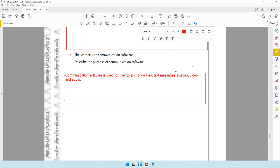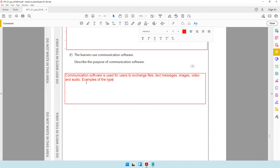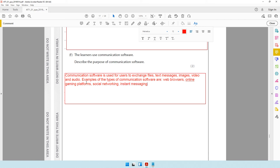To get one more mark, you can mention examples of the types of communication software: web browsers, online gaming platforms, social networking, and instant messaging. When you say communication software that's a broad topic — underneath it there are many types. Examples you can give include WhatsApp and Facebook as well.